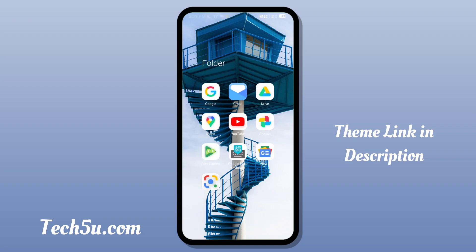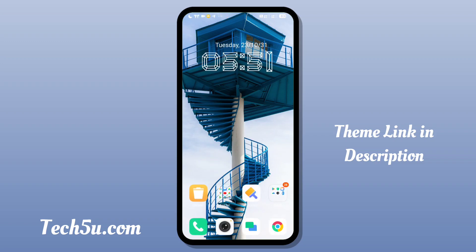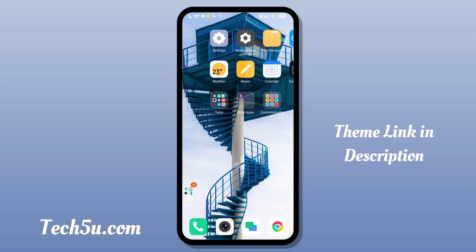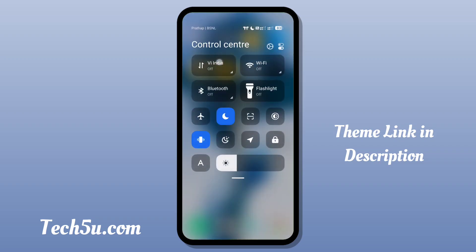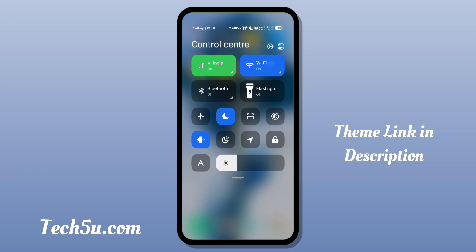If you are already using the icon pack, you can customize it. If you are using the Google icon pack, you can also use and customize the icon pack. If you are using the control center, you have a normal look, and if you are on MIUI 14, you can also add it.